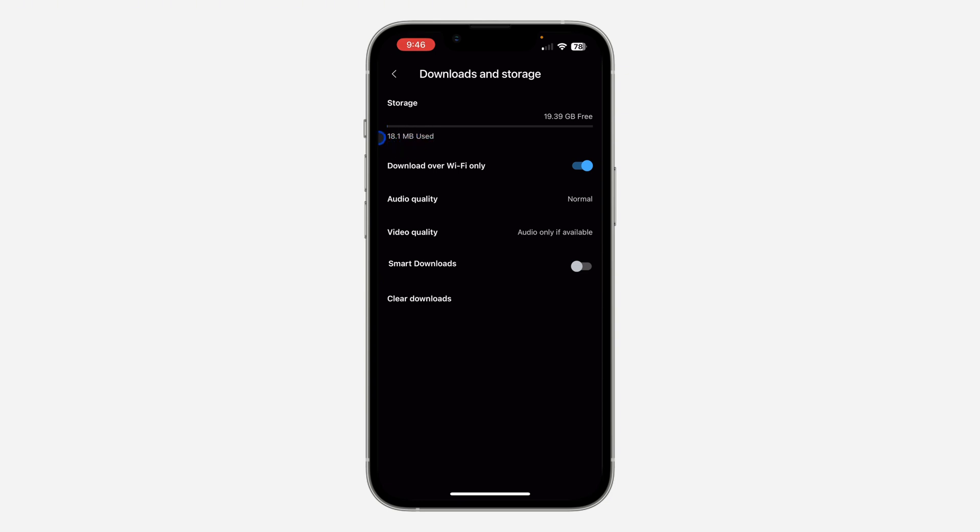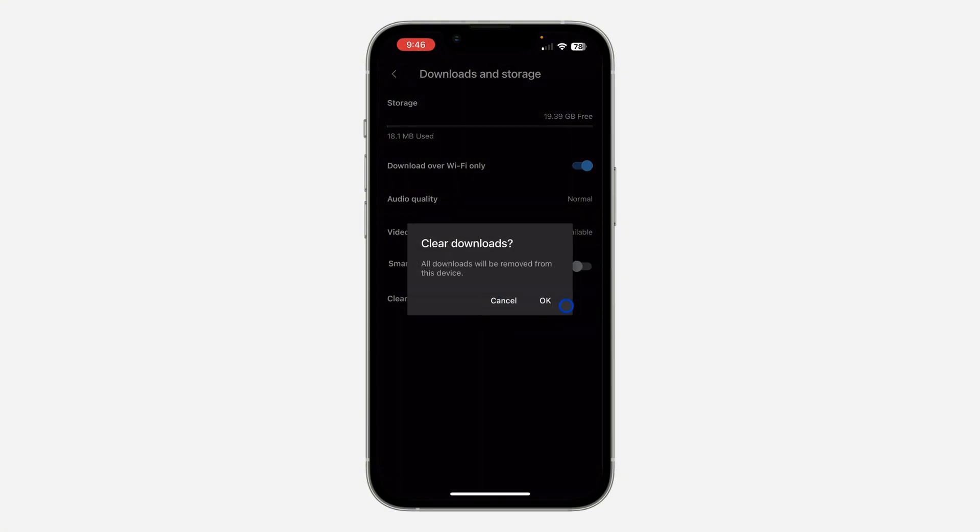So if you want to delete everything, just click on clear download and confirm it by clicking on OK. All downloads will be deleted.